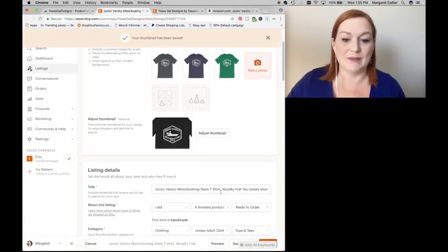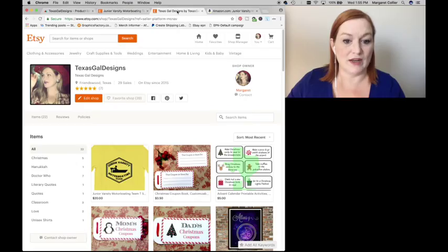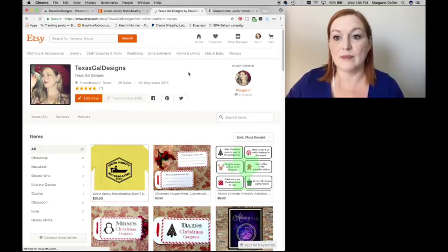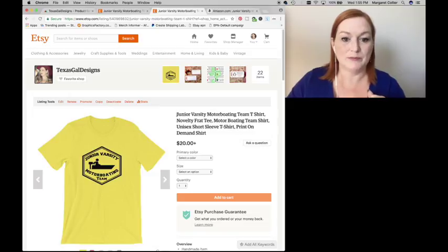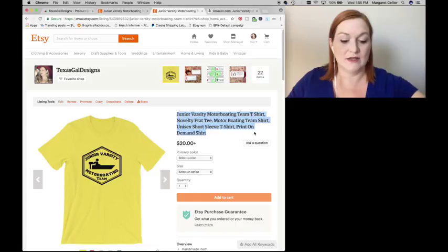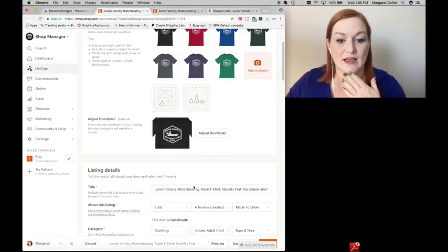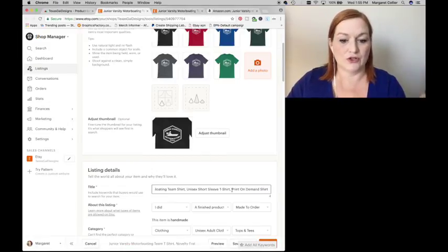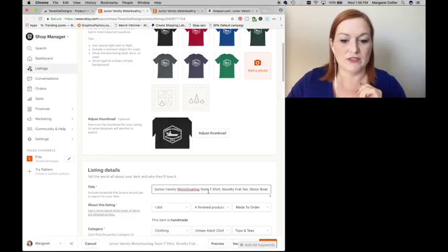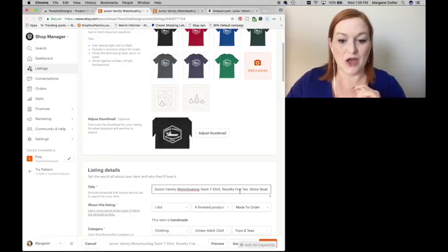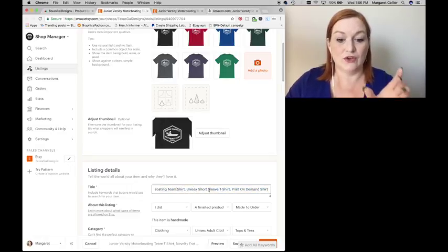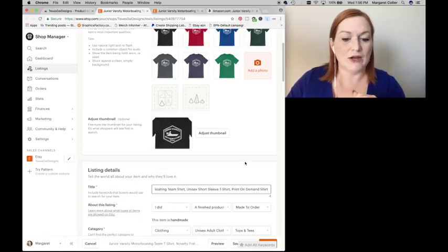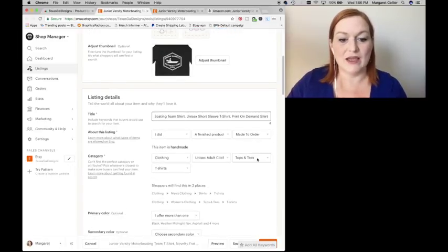Then I will come and attack my title. Now I did this shirt already so I could come over and copy and paste, which I might copy and paste it and then adjust it a little bit. So I kept my title from Amazon and then I added on to that because again, Etsy allows you to have a lot more characters for their title. So Junior Varsity Motorboating Team t-shirt, Novelty Frat T Motorboating Team shirt and then I kept on their unisex short-sleeved t-shirt print-on-demand shirt. I might just leave it. So I'm going to leave it like that.